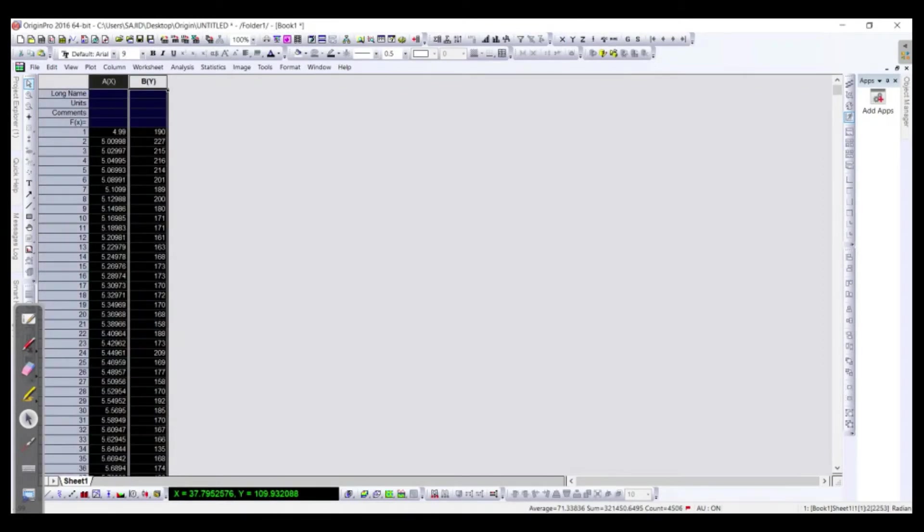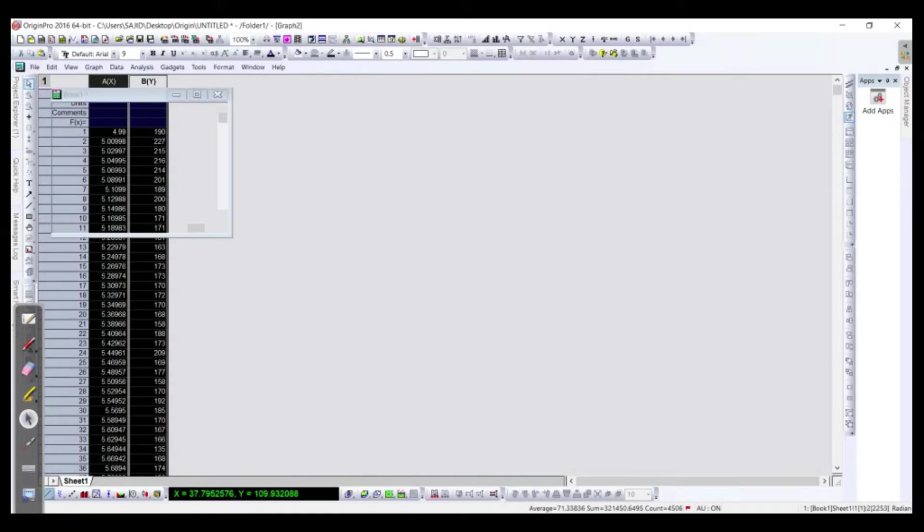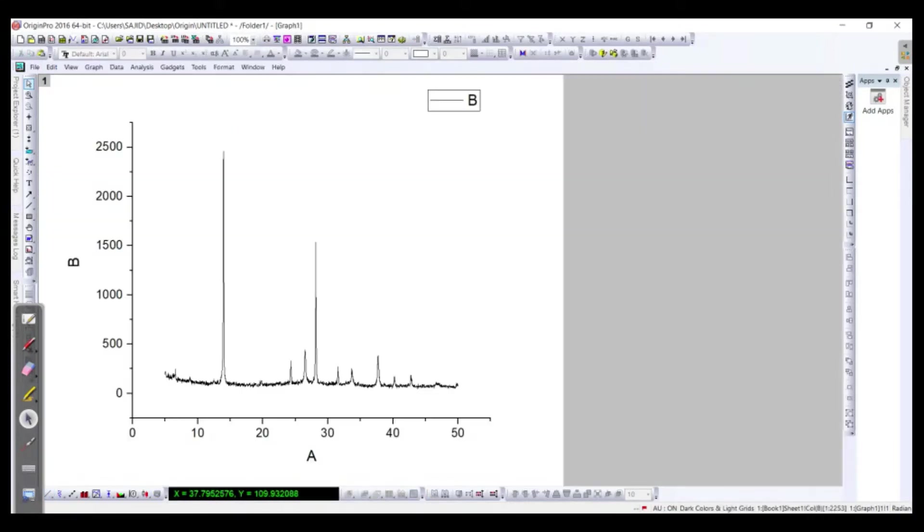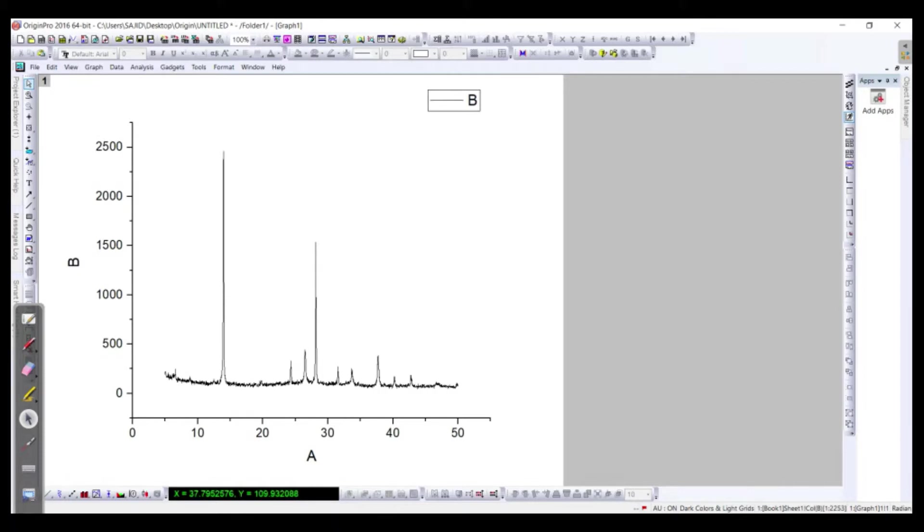Then we have to draw the graph. Select both columns and just draw the line. So this is actually the XRD of perovskite layer which was deposited on the FTO glass, so that we can know the crystallinity and the structure. We can also draw the Miller indices which maybe we will learn in coming videos.